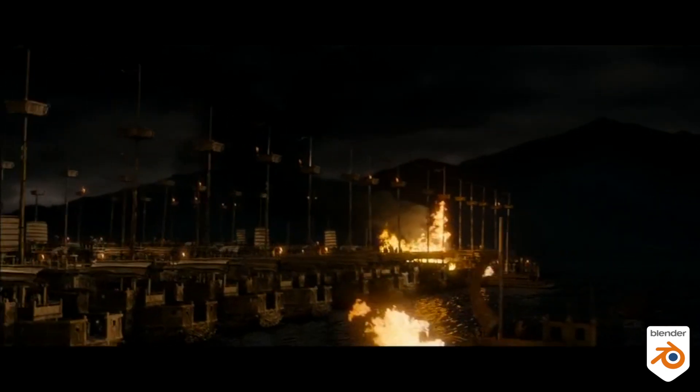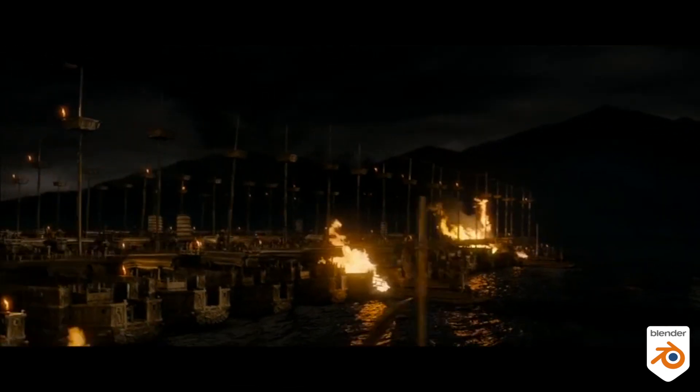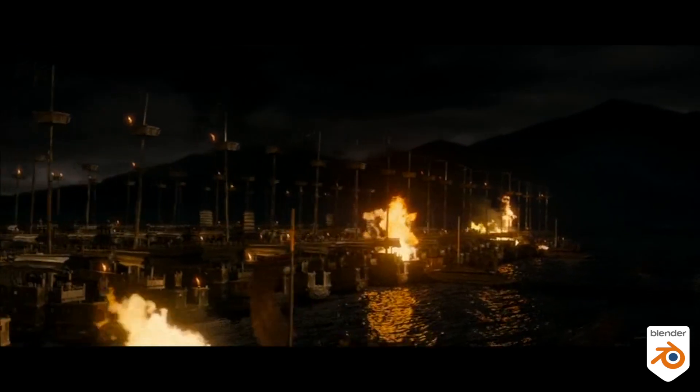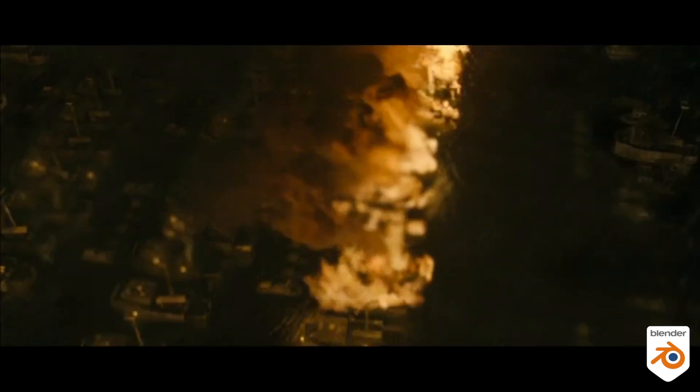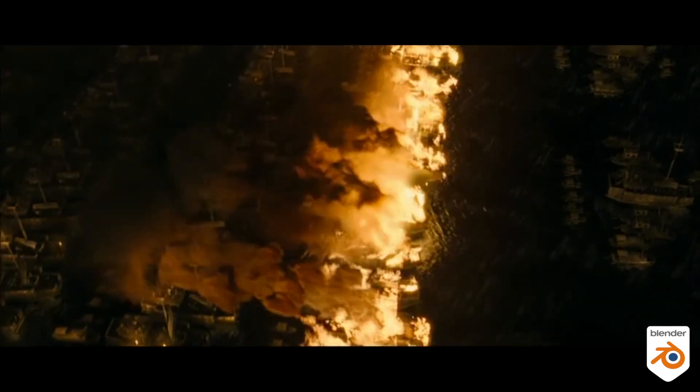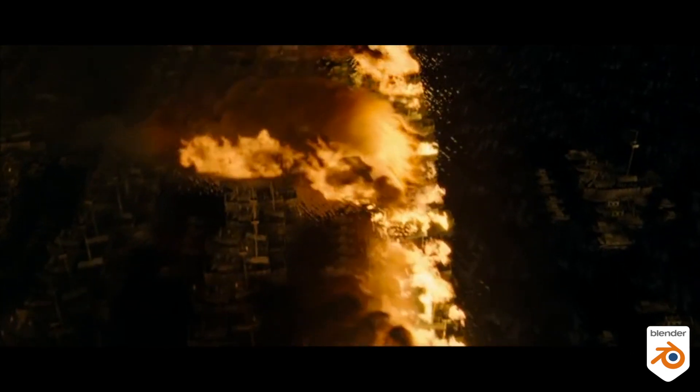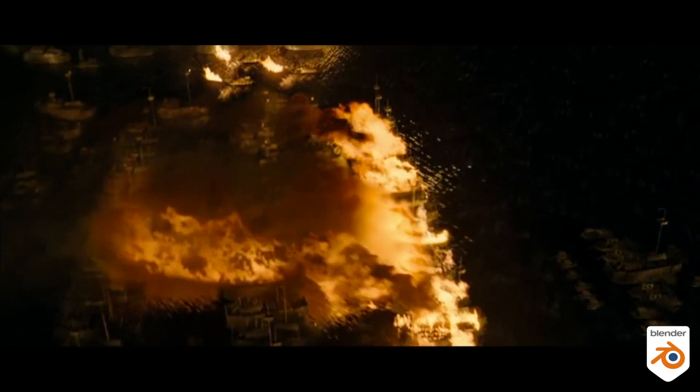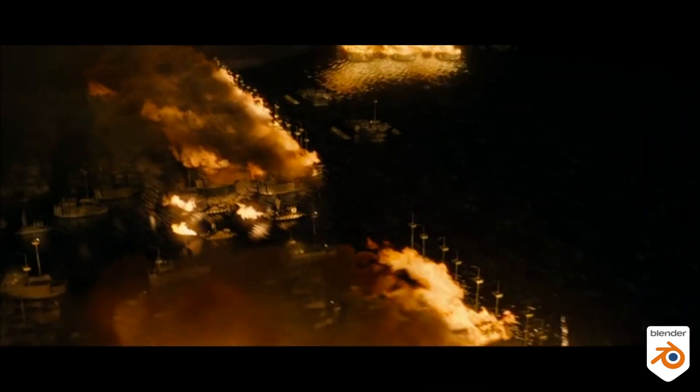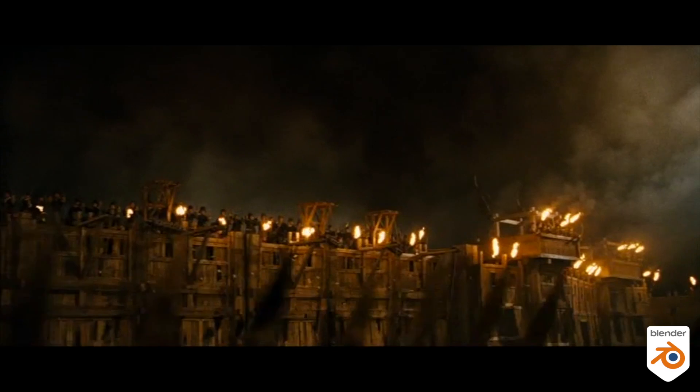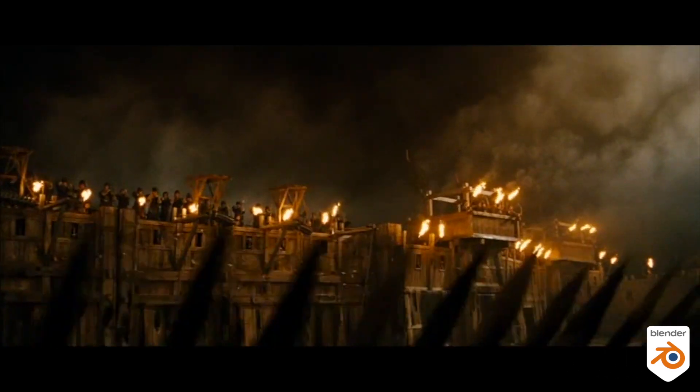It's called a dirt map. It's easy to set up, it's really fast, and it's the best way to make sure that every object will have a different look. I will show you two ways to do it: one is directly in the shader and the other one is in compositing. In this case it was done in compositing.